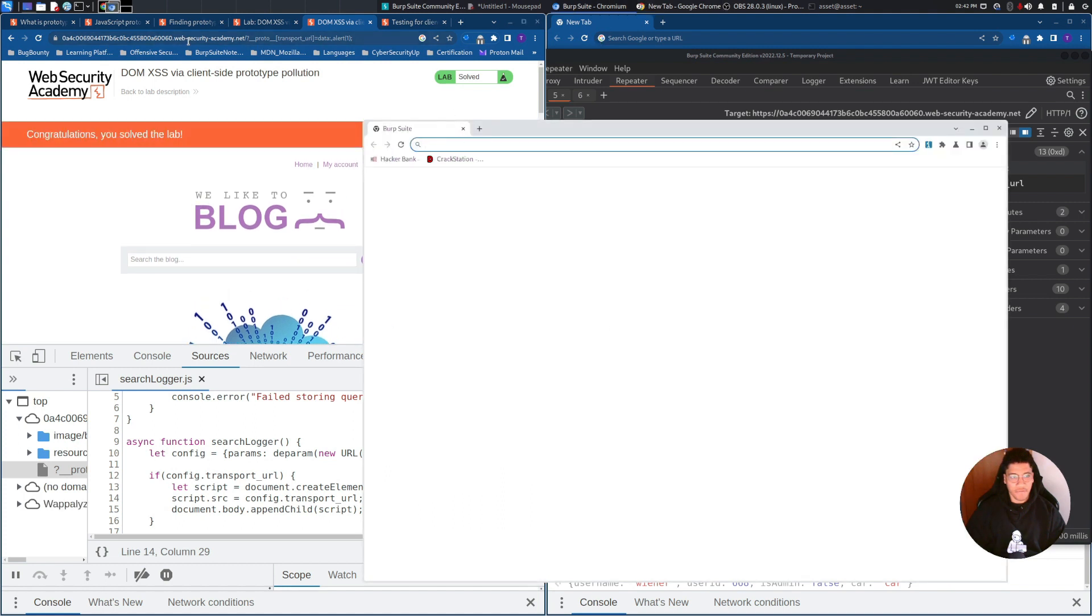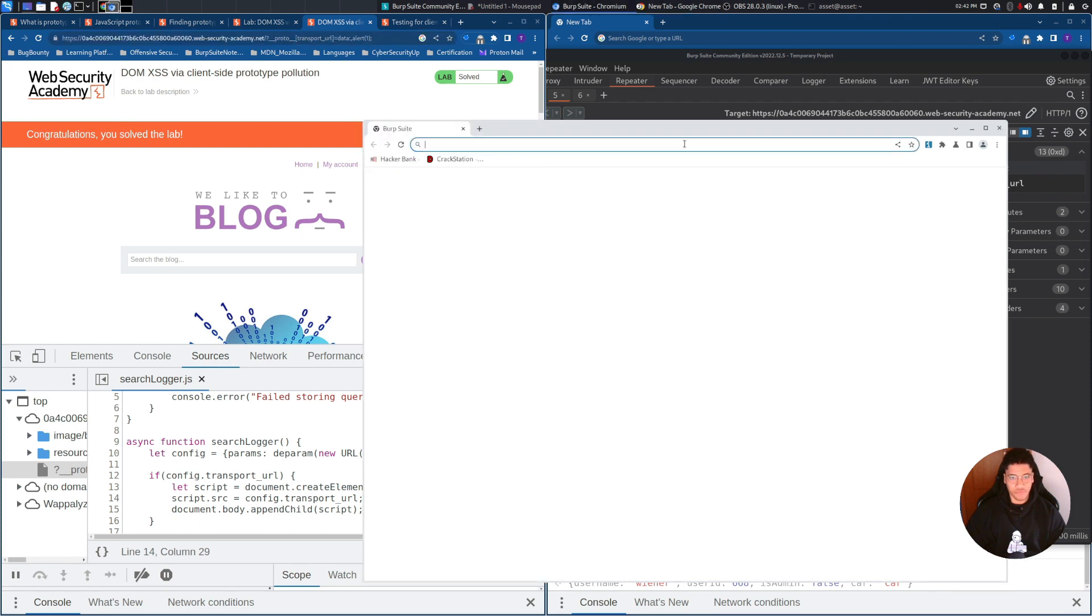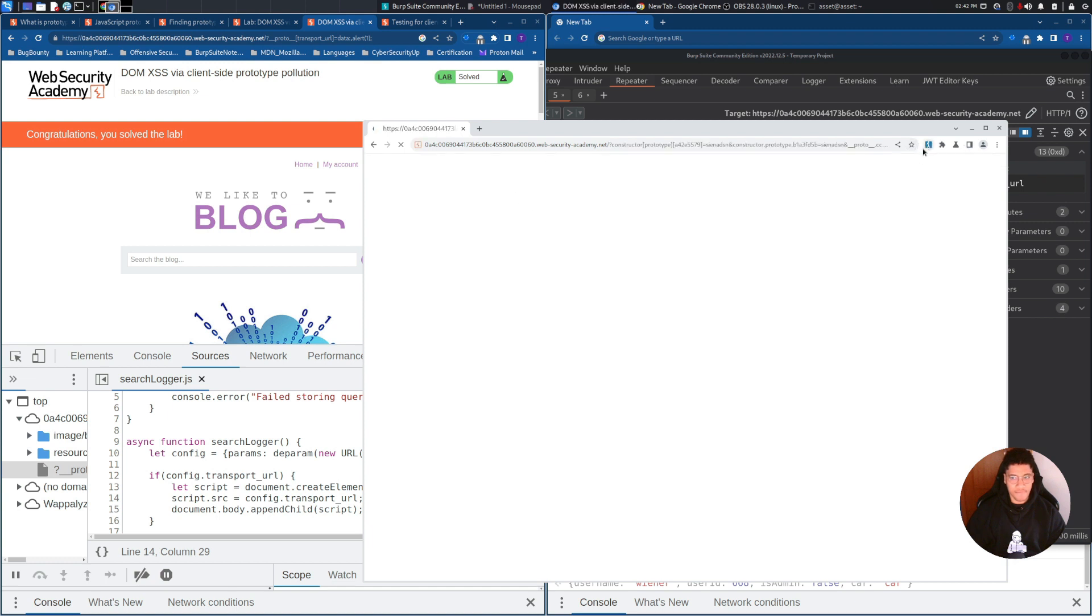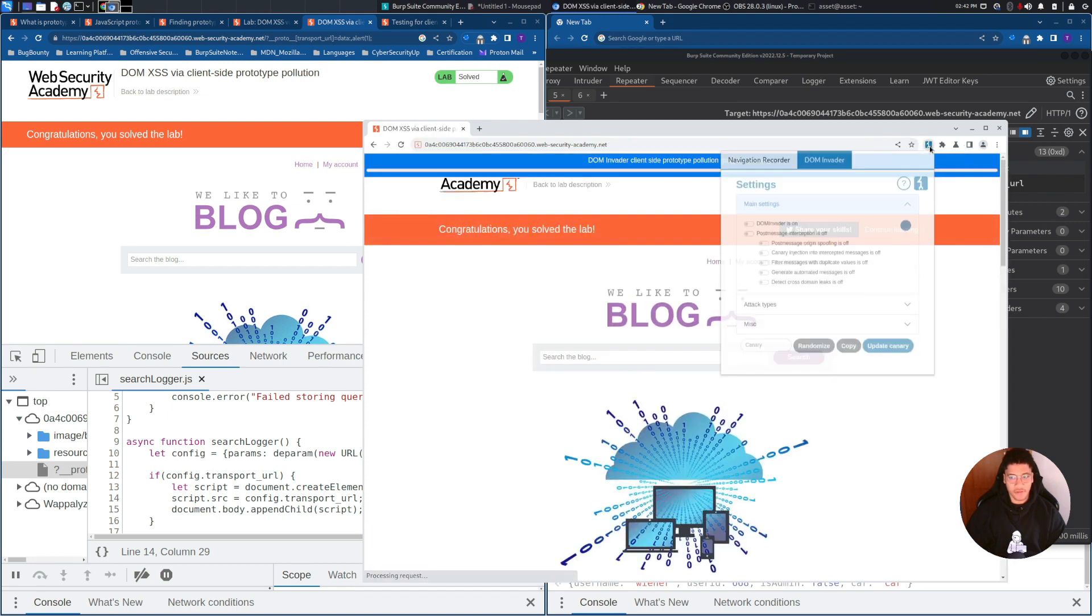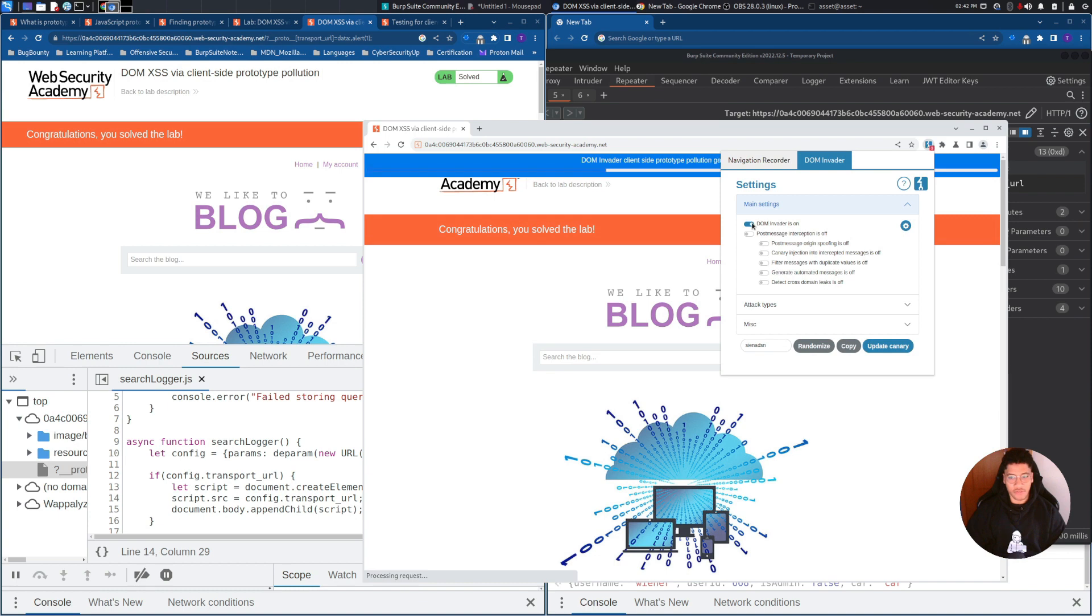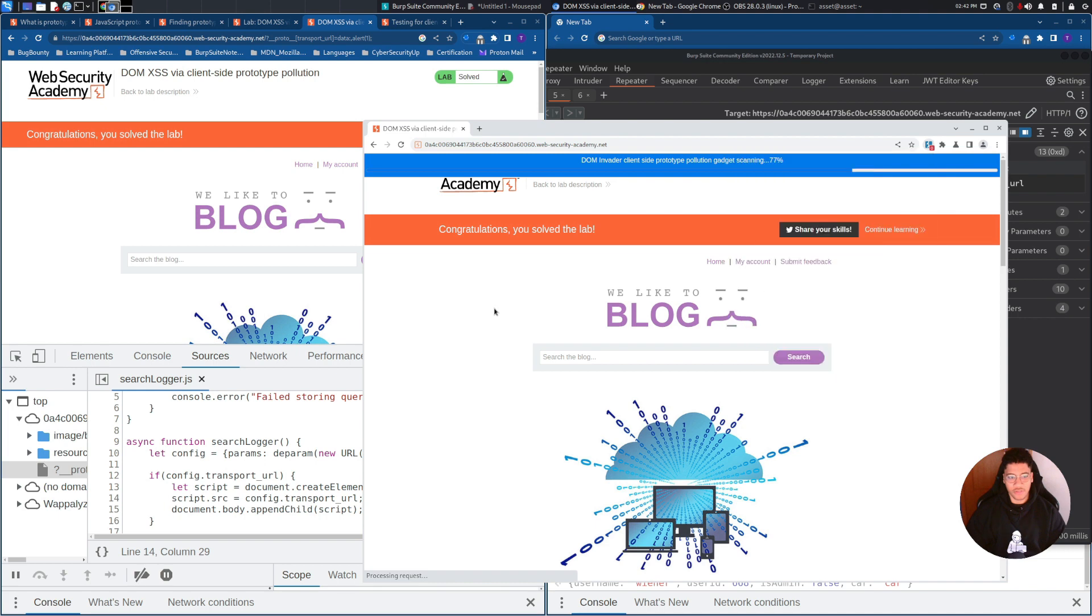I want to show you also the solution here through DOM Invader. You can configure DOM Invader here, setting DOM Invader to on. And also, on the attack types, you need to set prototype pollution to on. You will search for a gadget, for a resource.